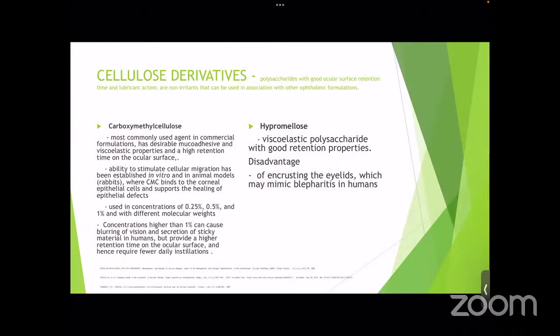The most common active ingredients include cellulose derivatives, sodium hyaluronates, synthetic polymers, HP guars, and glycerates. Cellulose derivatives are polysaccharides with good ocular surface retention and lubricant action. The most commonly used agent is carboxymethyl cellulose, with desirable mucoadhesive and viscoelastic properties. They can be used at concentrations of 0.25%, 0.5%, or 1%. Concentrations higher than 1% can cause blurring of vision and sticky secretion but provide higher retention time and require fewer daily instillations.